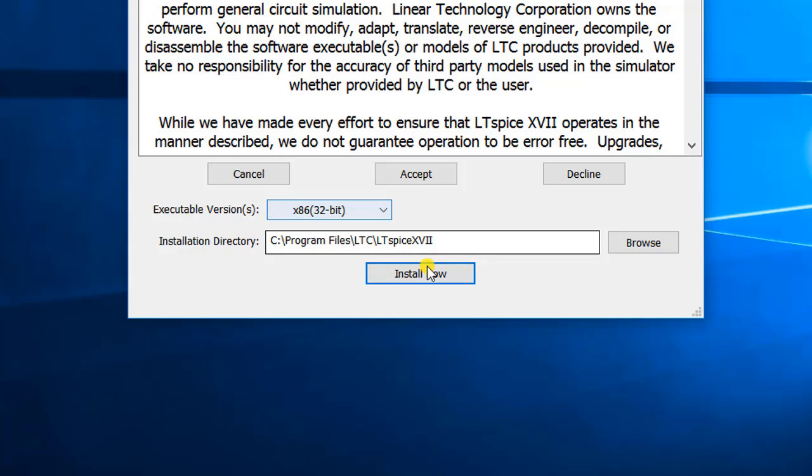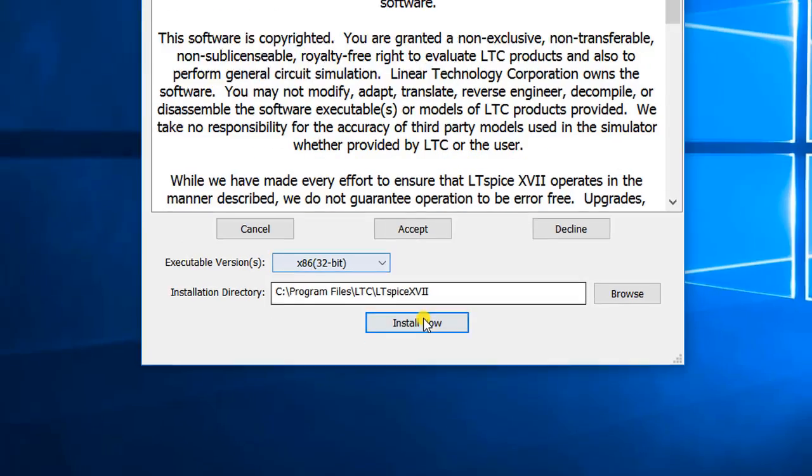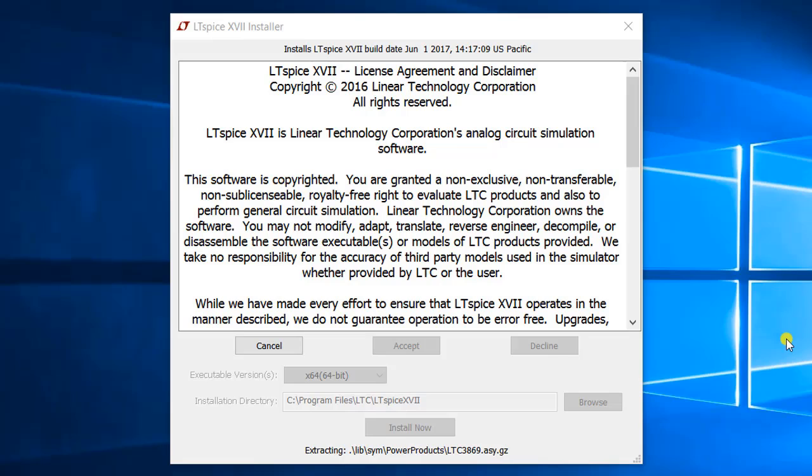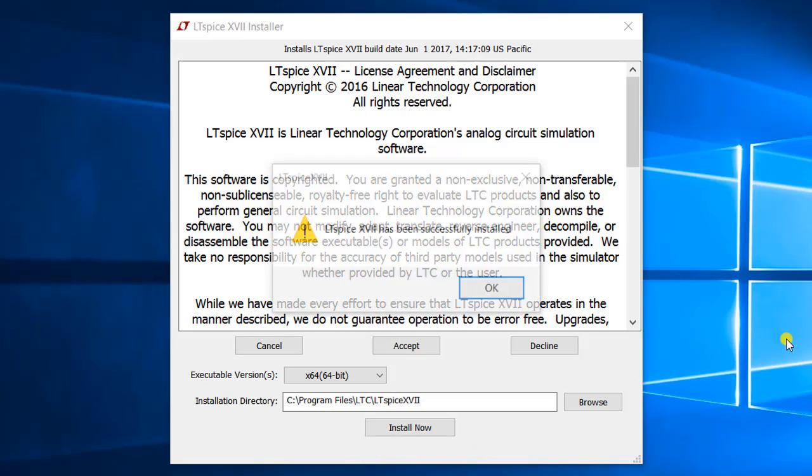Once you click on the Install Now button, you can see the progress of the installation below that. Once LTSpice gets installed, you will see a pop-up window that tells you LTSpice 17 has been successfully installed. Click OK.